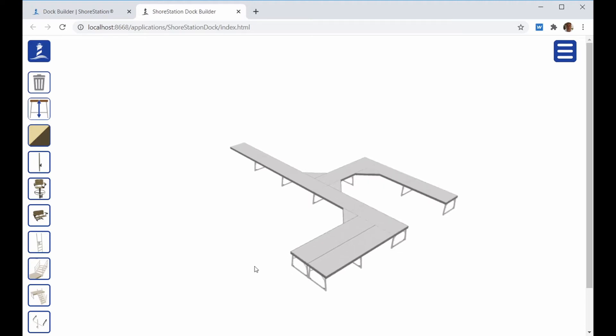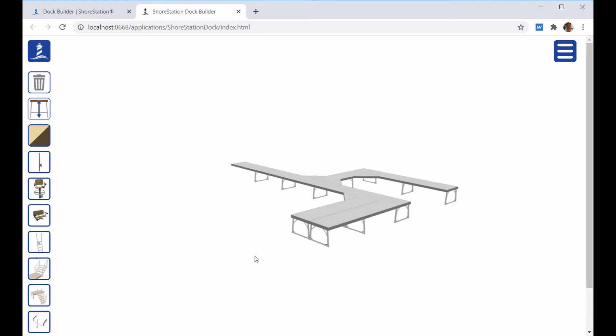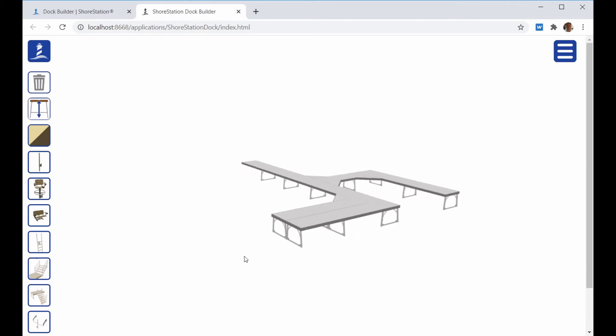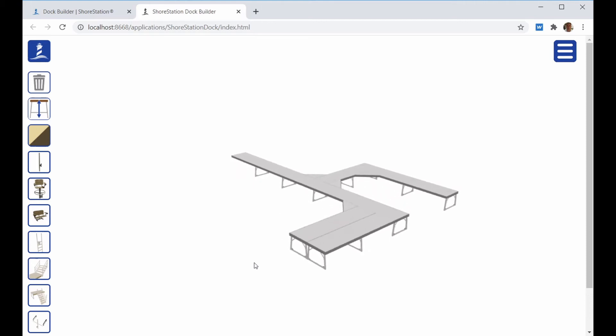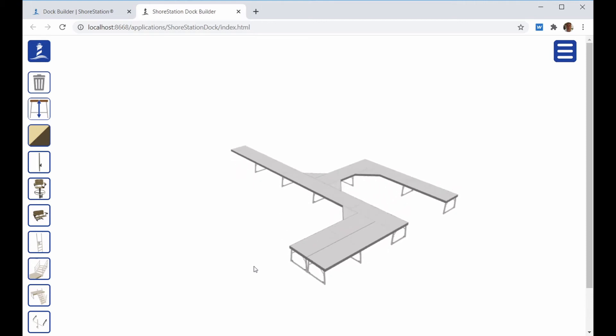You'll notice that the actual 3D model of the Dock did not change. The Dock water depths are set within the program and will affect the bellow material. It does not change the Dock visually.